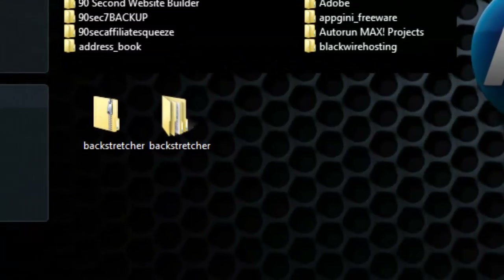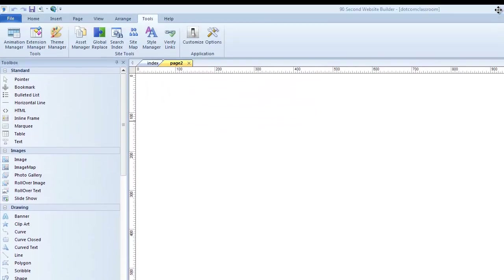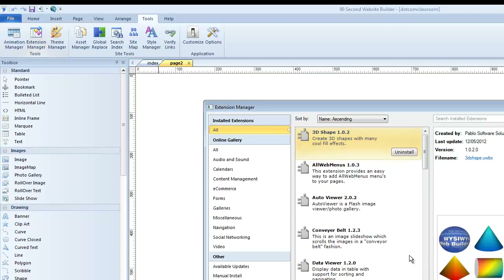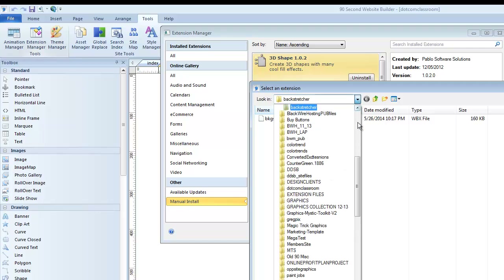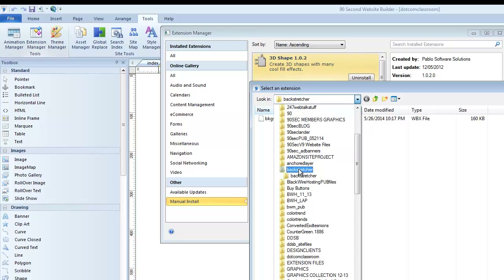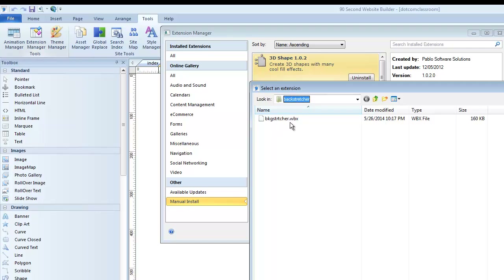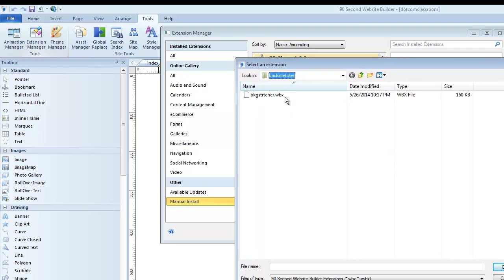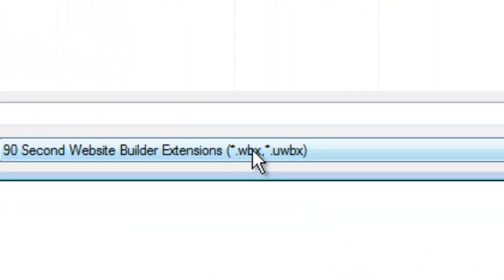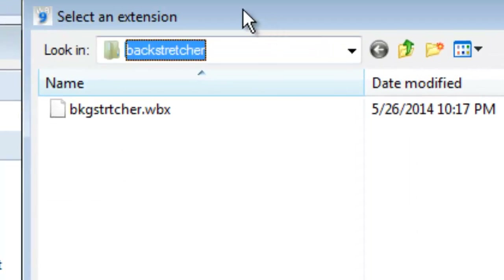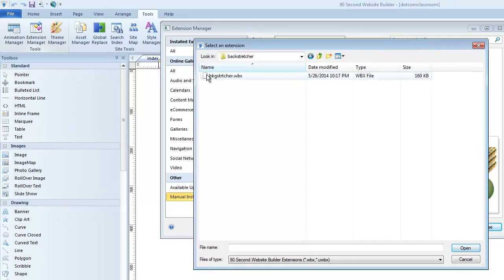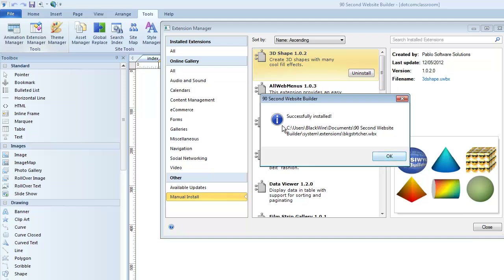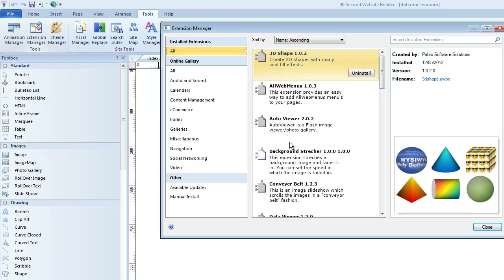Now I know I've downloaded this extension, unzipped it, and put it on my desktop — here's what I have to do to install it. Back in 90-Second Website Builder, I go to the Extension Manager and select Manual Install, then locate that file. As you can see, it's inside a folder called Backstretcher, and inside that folder is a file called backstretcher.wbx — that's what the software is looking for, a .wbx file, which stands for Web Builder Extension. Sometimes they're also called .uwbx files. I select my .wbx file, click Open, and it has successfully installed. I click OK, and if we look at all my installed extensions, you can see it already appears there.